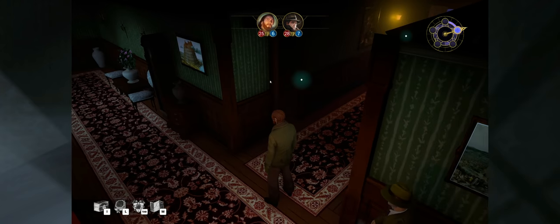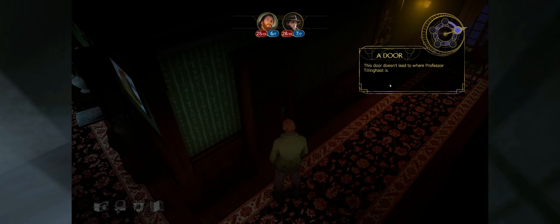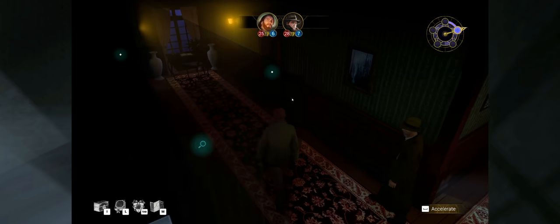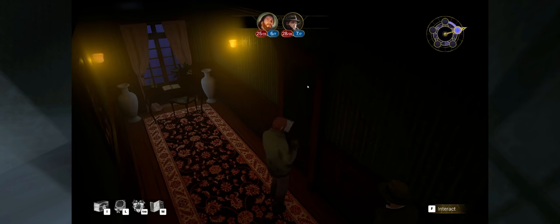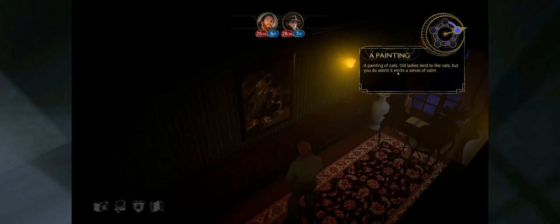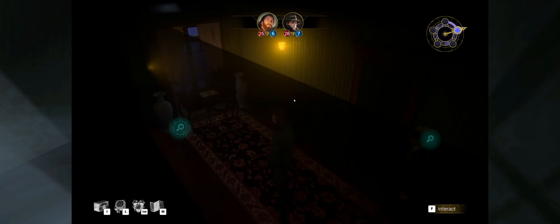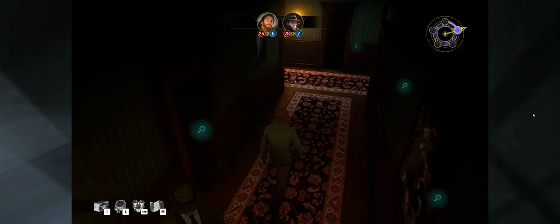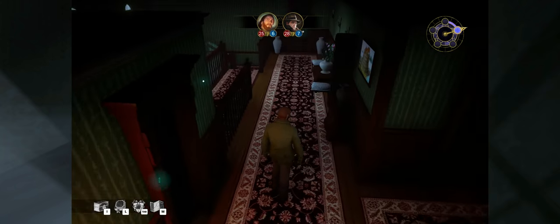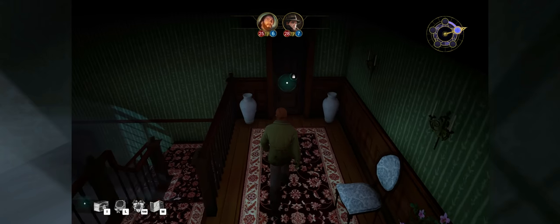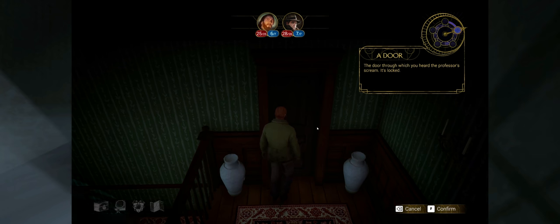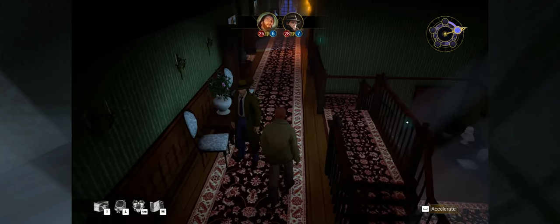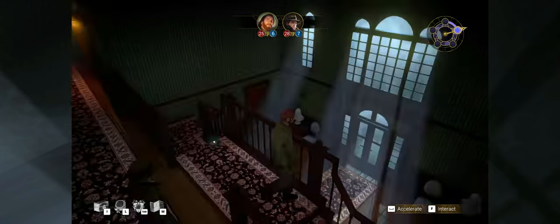I'm going to continue down this way. This door doesn't lead to where the professor is. Good to know. That's one less door I have to check. And this one is just another door. And this is a painting of cats. See, I told you. Cats were probably part of this. Old ladies tend to like cats, but you do admit it emits a sense of calm. So I'm pretty happy with all of this now. I don't know if the two of us together can force the door open, but I might have to explore downstairs some more if I can't get this thing open. I can't.